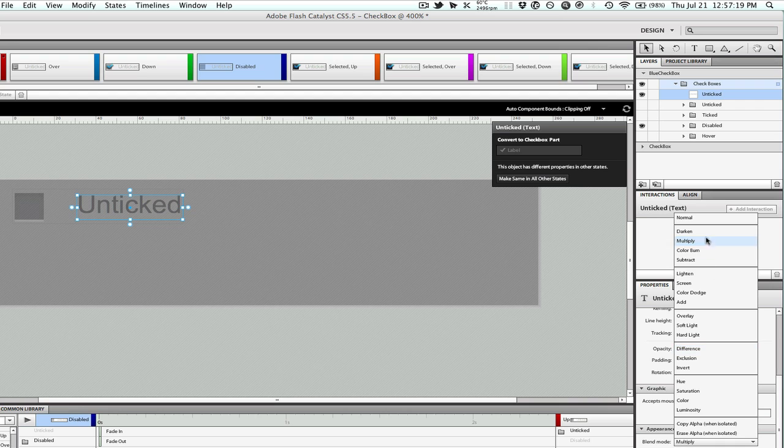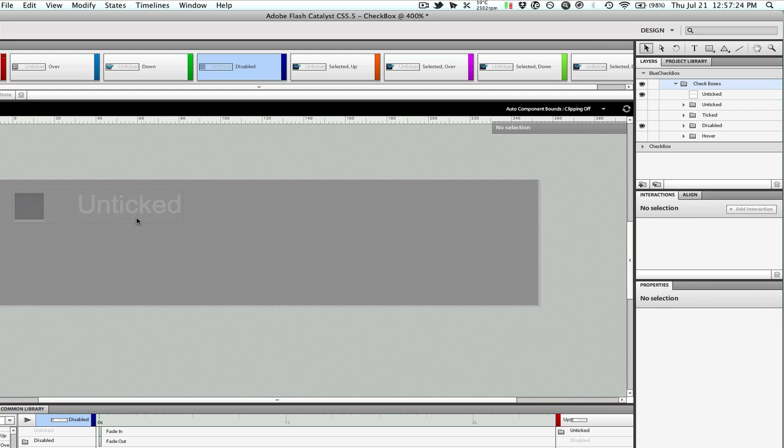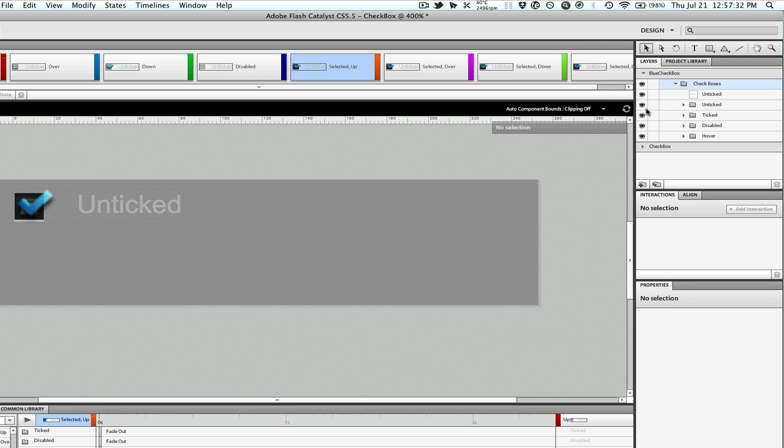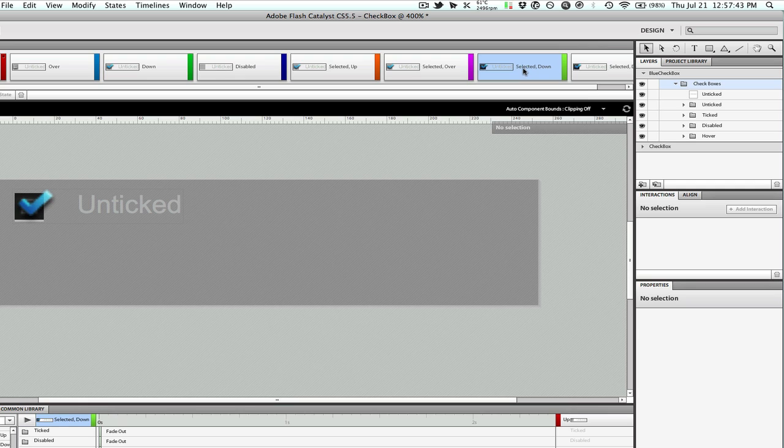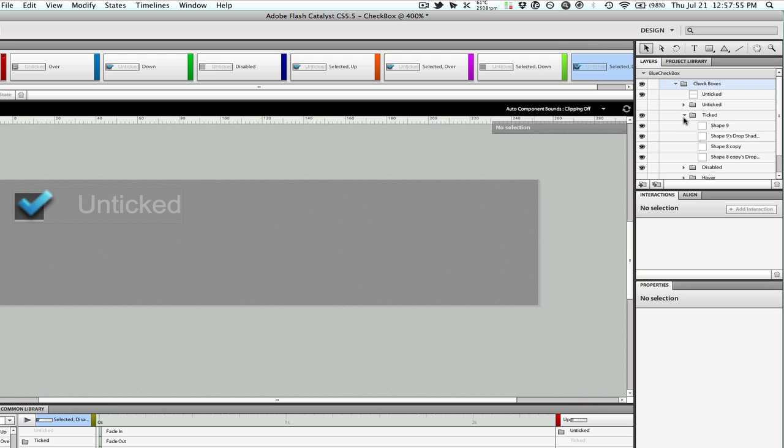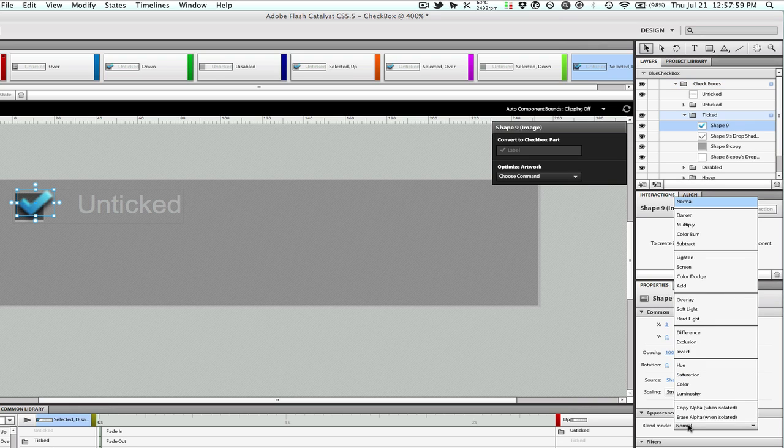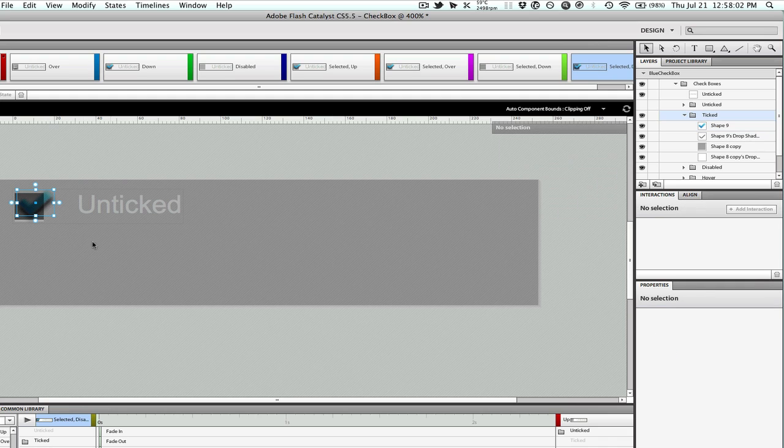Now selected up, we need just the ticked visible. Selected over, we're going to keep ticked instead of doing a hover, it will just look better. Selected down, let's do unticked. And selected disabled, we can have that, and inside our ticked we can select this and do a blending mode of multiply to kind of get it darker to show that it's disabled.